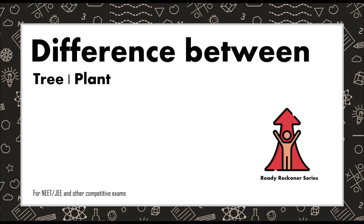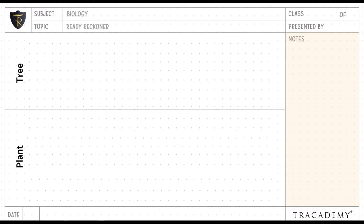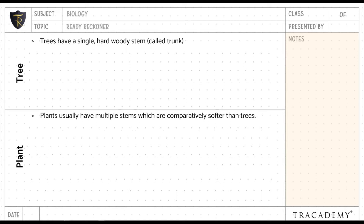Trees have a single hard woody stem called a trunk. Plants usually have multiple stems which are comparatively softer than trees, and some plants even have pseudo stems.